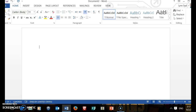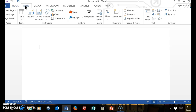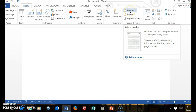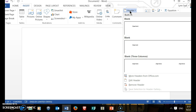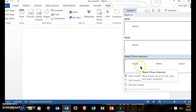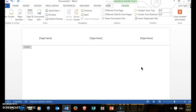We go into Word and we have a new document. We come up to the menu and click on Insert. Then we go over to the right of the center where it says Header and we click on that to add a header. It gives you choices of formats, but the one that will best create a header in MLA format is blank three columns.